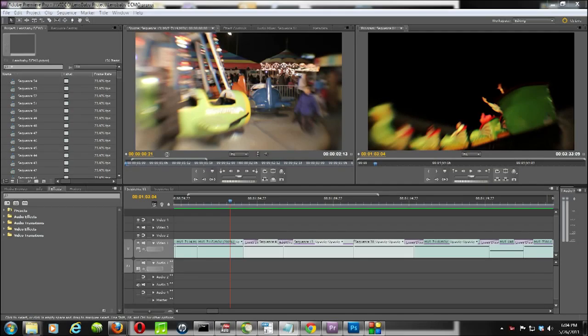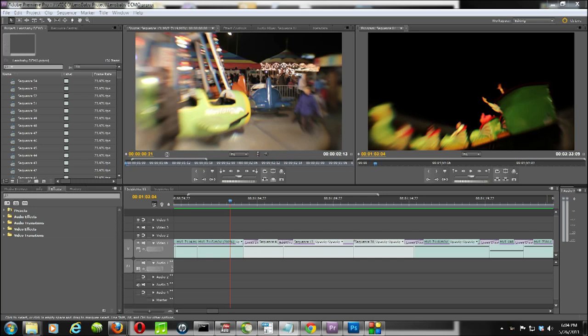Hi, this is Clint with HDSLR Shooter. I want to go over a plugin I've been working with from RevisionFX software called Twixtor. Specifically, I'm going to talk about how the Twixtor plugin can be used to either slow or speed up a clip without having to adjust your frame rate during shooting.